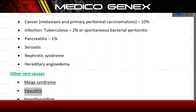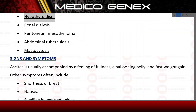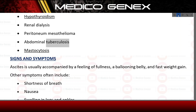Additional rare causes include vasculitis, hypothyroidism, renal dialysis, peritoneal mesothelioma, abdominal tuberculosis, and mastocytosis.